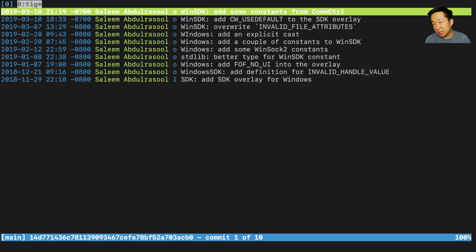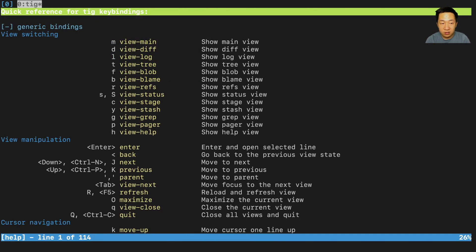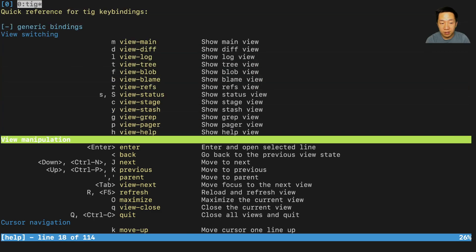Turns out TIG can do a whole lot more than showing the history. You can hit the H key to learn all about it.